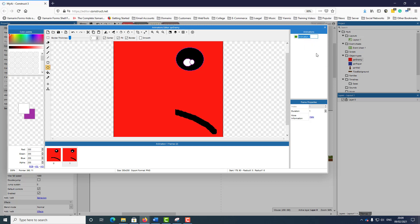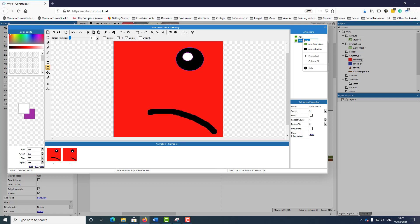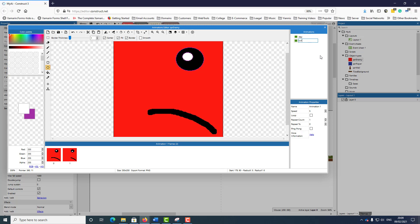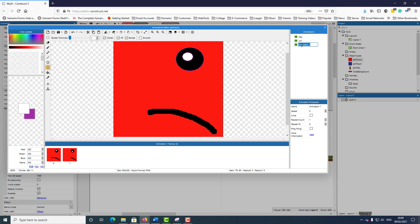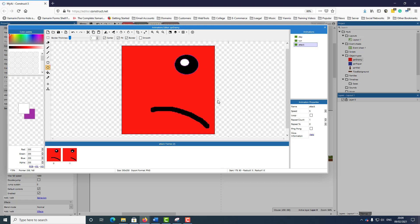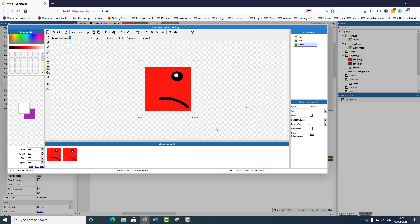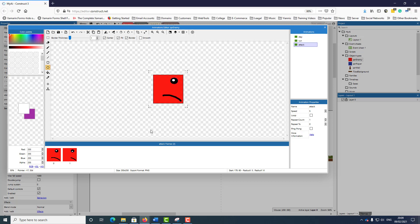I need to have three animation states here. I'm going to rename the first one 'Stay', duplicate it and call the second one 'Run', then duplicate again and call the third one 'Attack'. I'll use the scroll wheel to zoom out so I can see more. When he's attacking, I'm going to increase the size.